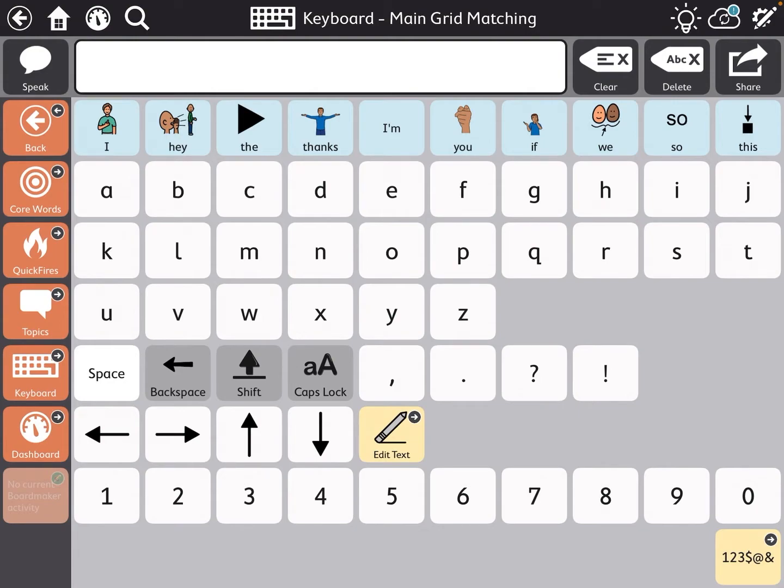When you have a student using the keyboard, which hopefully all of our students will be in the future, something important to think about is the keyboard page.